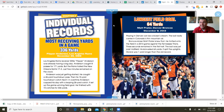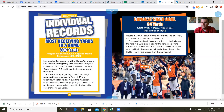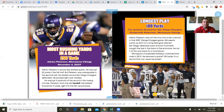Longest field goal — 64 yards: Matt Prater, Denver Broncos, December 8th, 2013. Playing in Denver can be a kicker's dream — the ball really carries in Colorado's thin mountain air. Broncos kicker Matt Prater trotted onto the field in the 2013 game against the Tennessee Titans with three seconds remaining in the first half. The ball was just past midfield. His kick sailed 64 yards, split the uprights, and was one yard longer than the old record. That's a long, long way to kick a field goal.